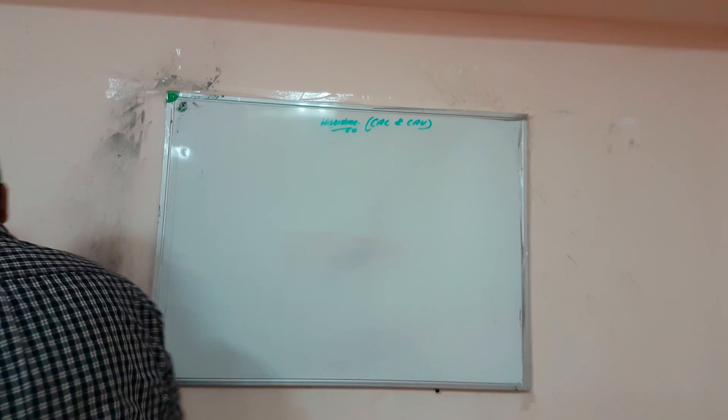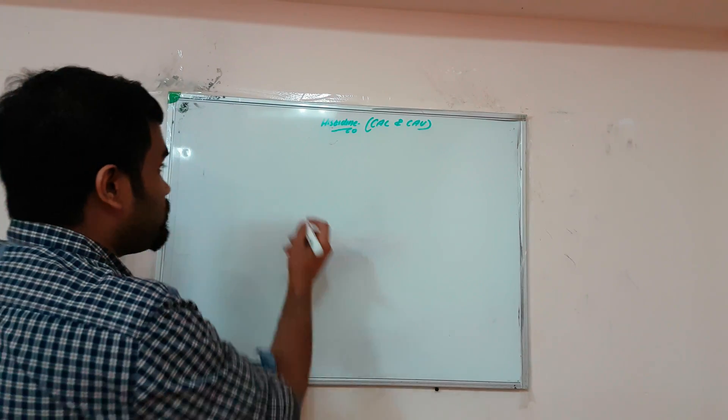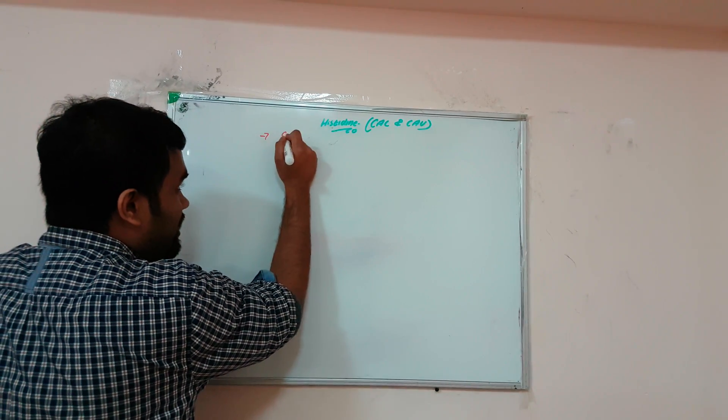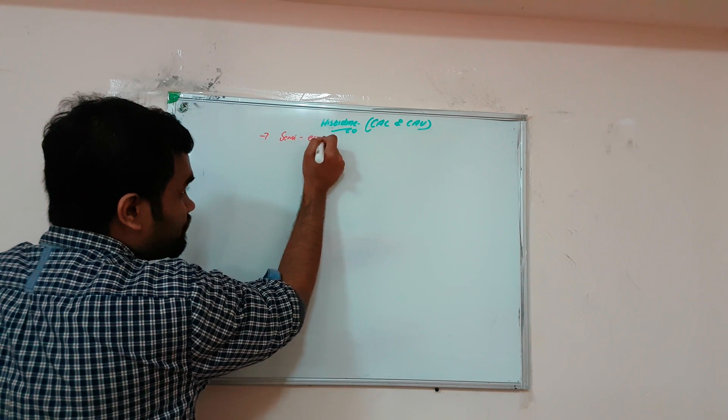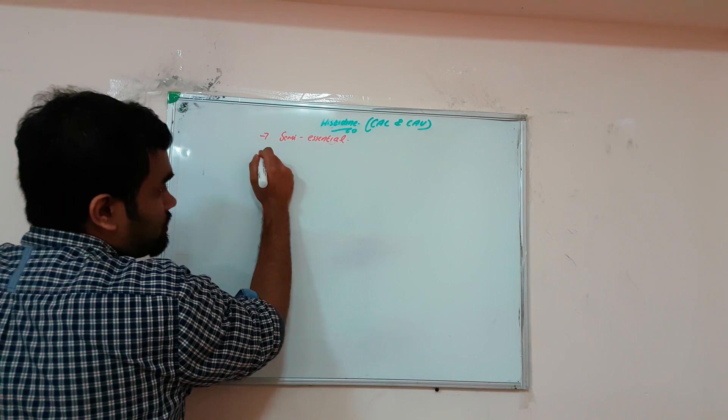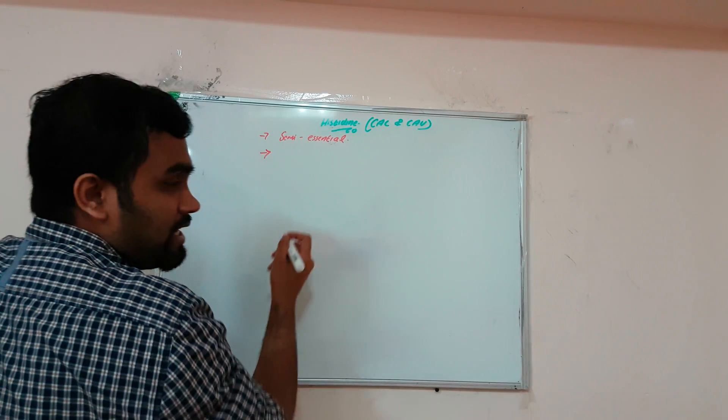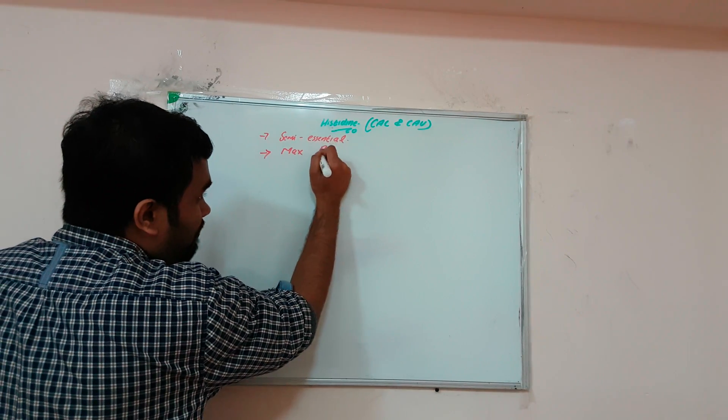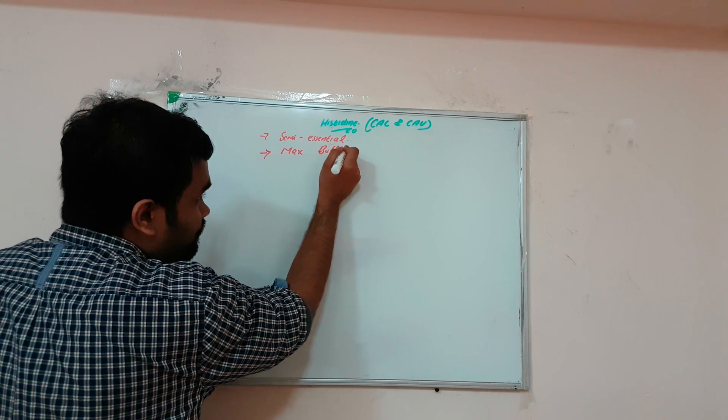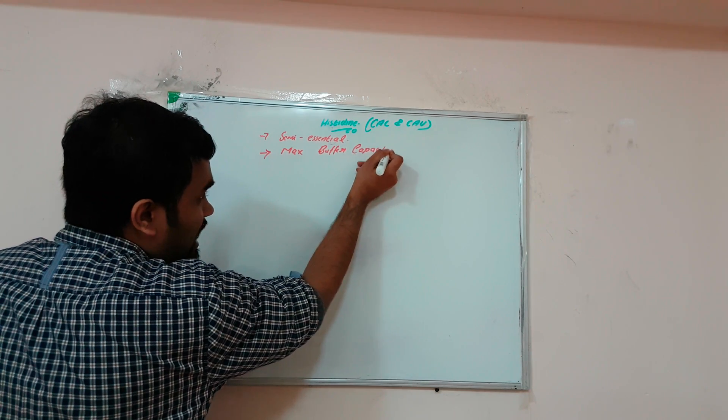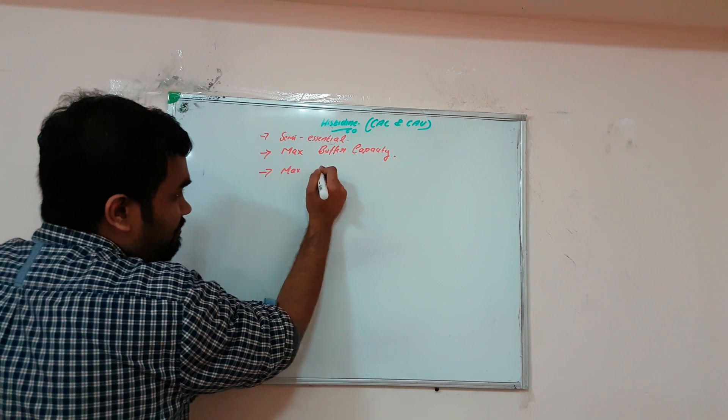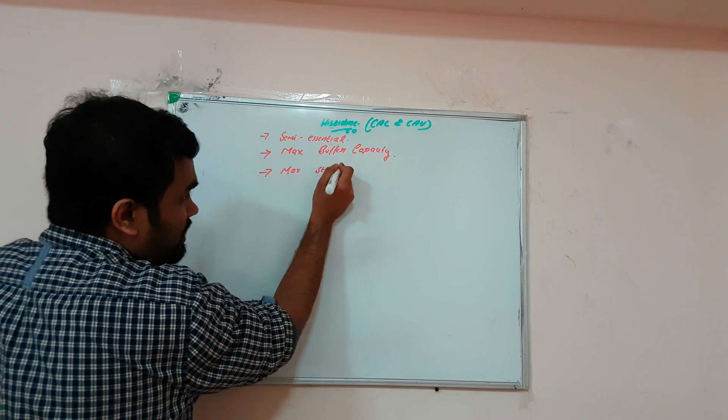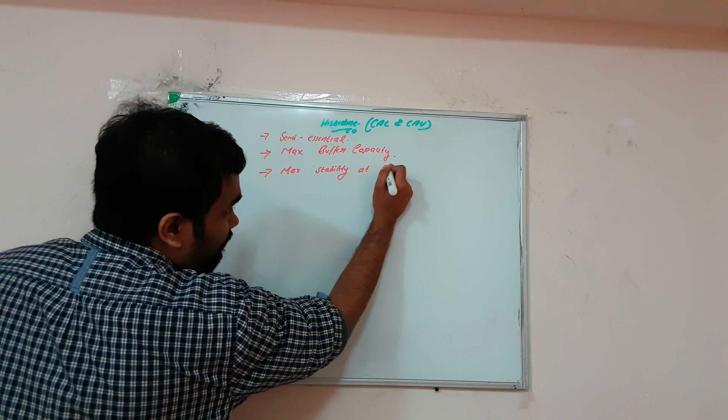Histidine is semi-essential and has maximum buffer capacity, meaning maximum stability at physiological pH.